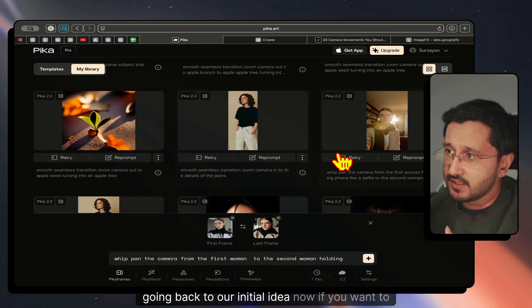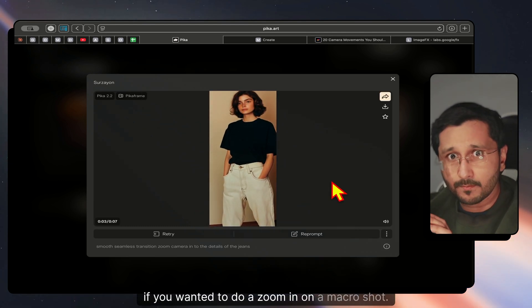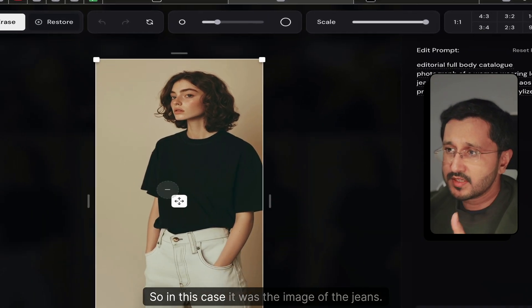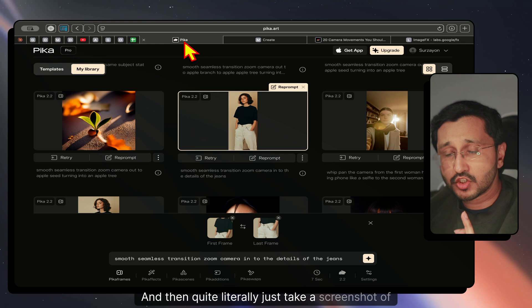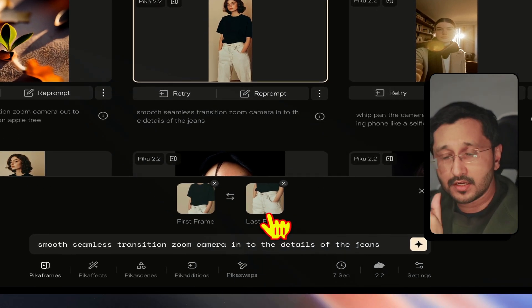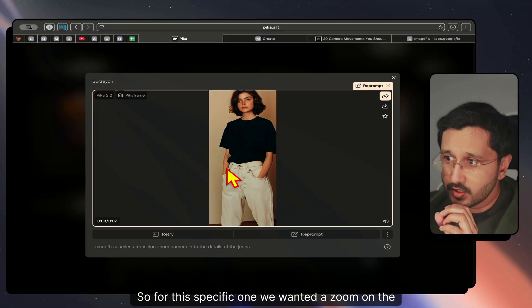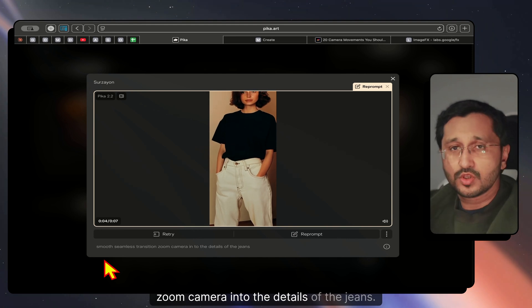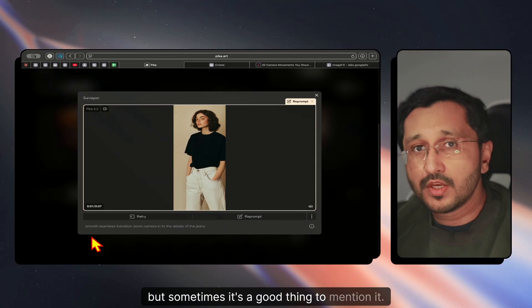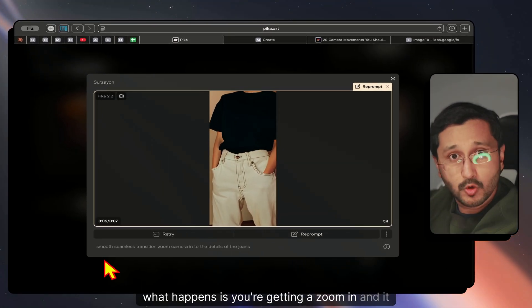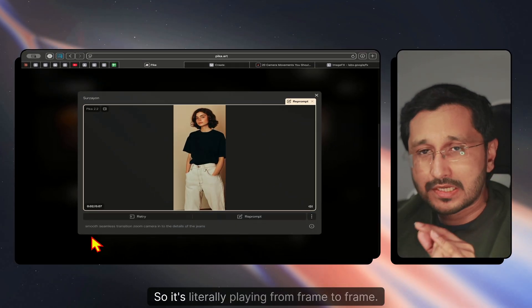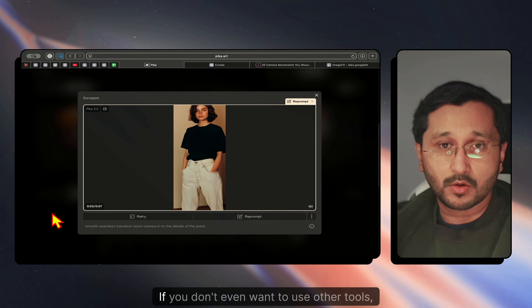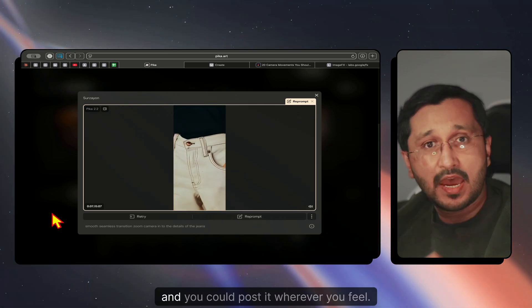If you want to do a zoom-in on a macro shot for e-commerce, it's very simple. You have the first image — in this case the jeans — and then take a screenshot of the zoomed-in area you want. For this one, I wanted a zoom on the details of the waistband. My prompt was: 'smooth, seamless transition, zoom camera into the details of the jeans.' By doing that, you get a zoom-in that shows the product details. It's literally playing from frame to frame, and it's a really powerful tool without requiring much thought.